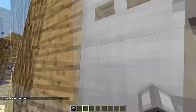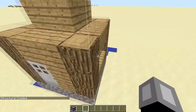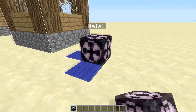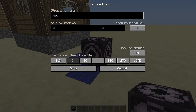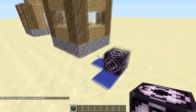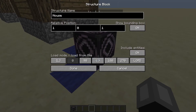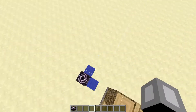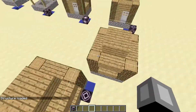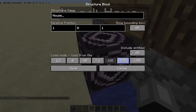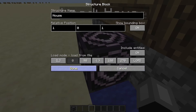If I press load now it's mirrored from this building, which is looking good. I want another one here in a slightly different orientation — house, relative position one, zero, one, include entities. I load it once to copy it there. As you can see, this one is straight, this one is mirrored, and this one is rotated differently. With 180 degrees and mirroring combined, you get various orientations.